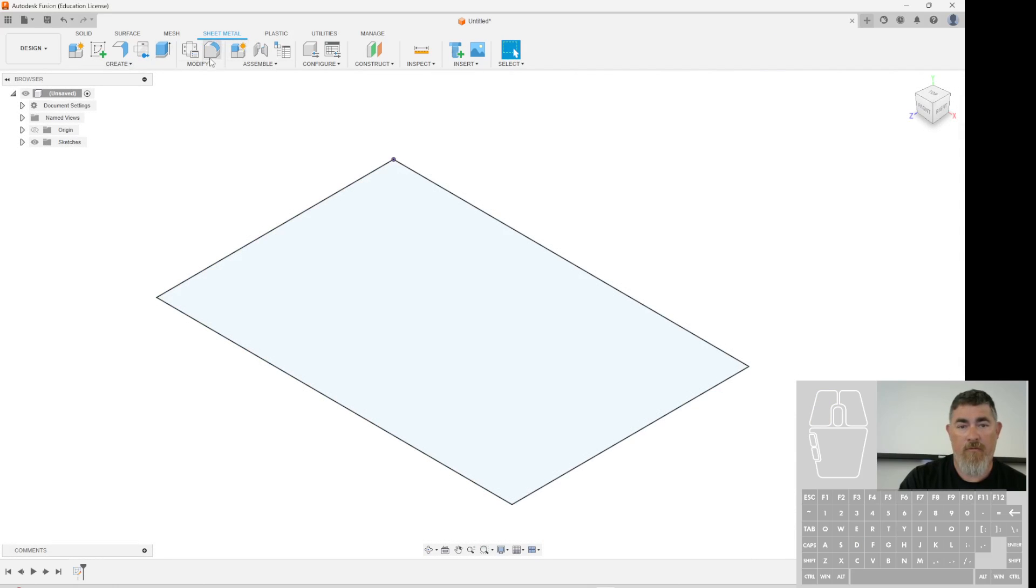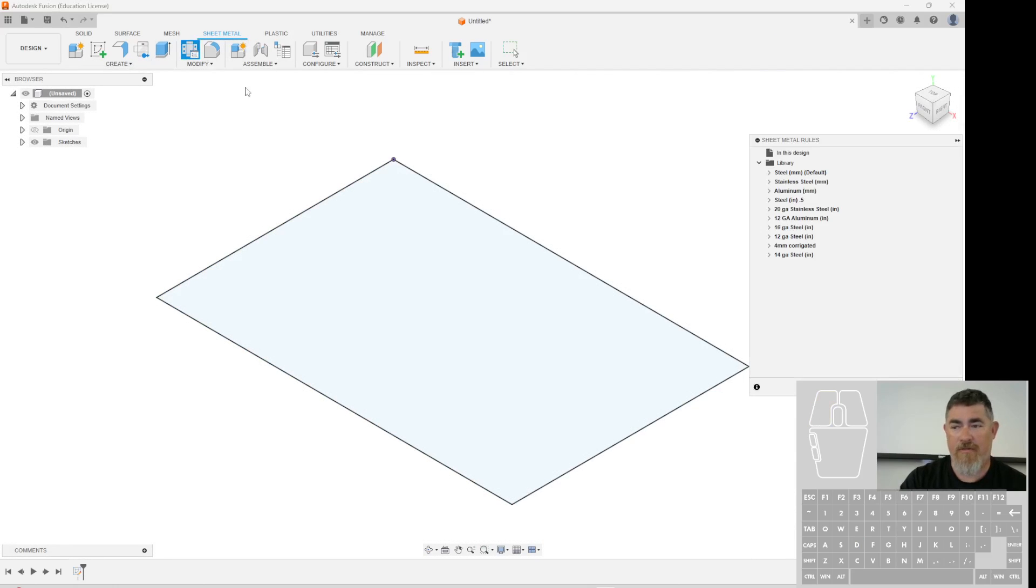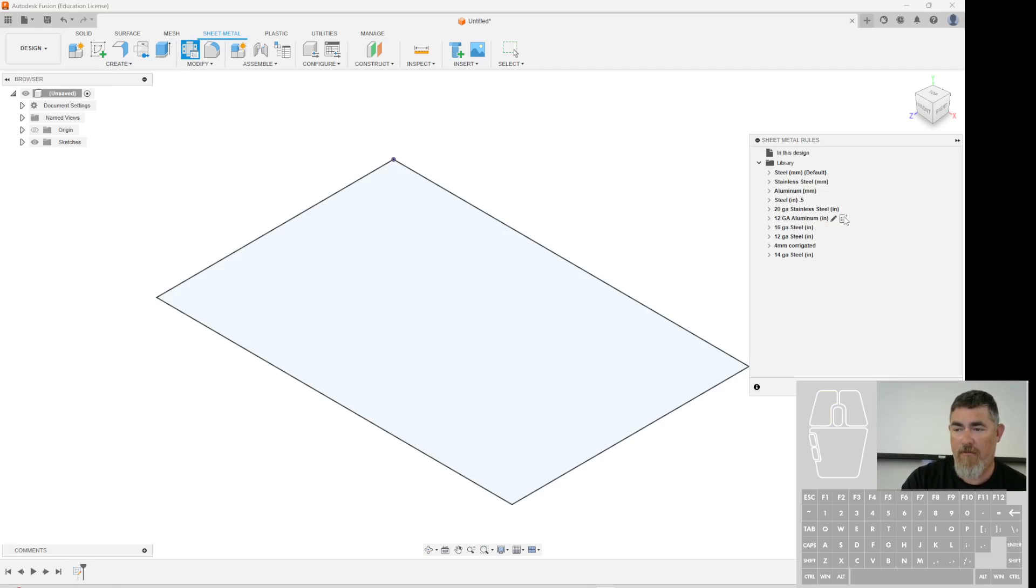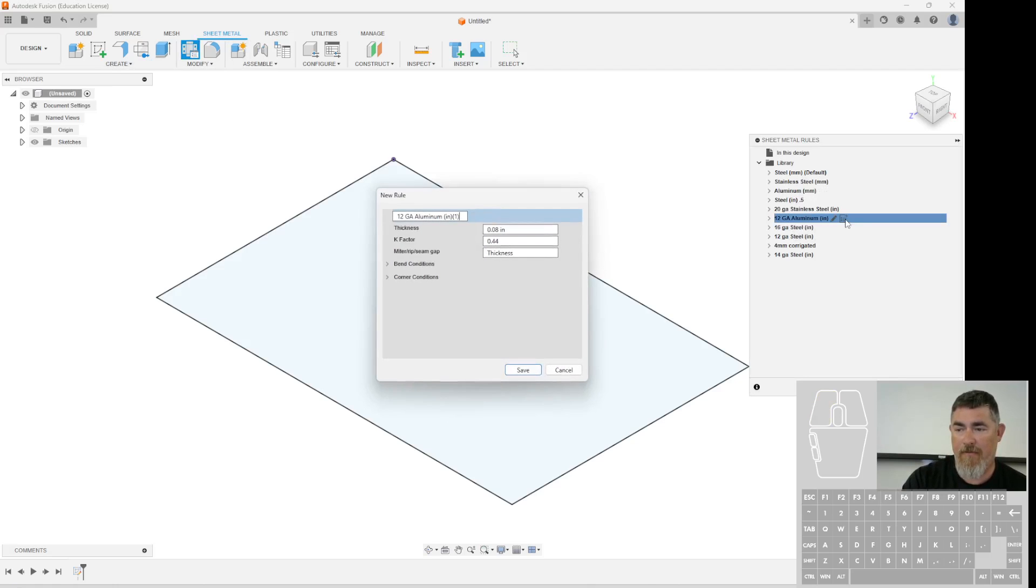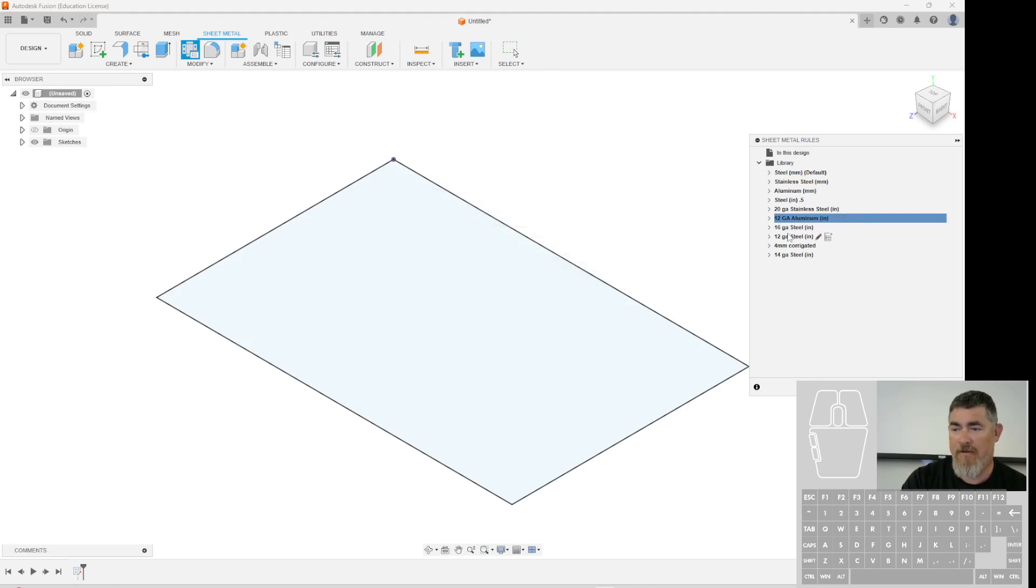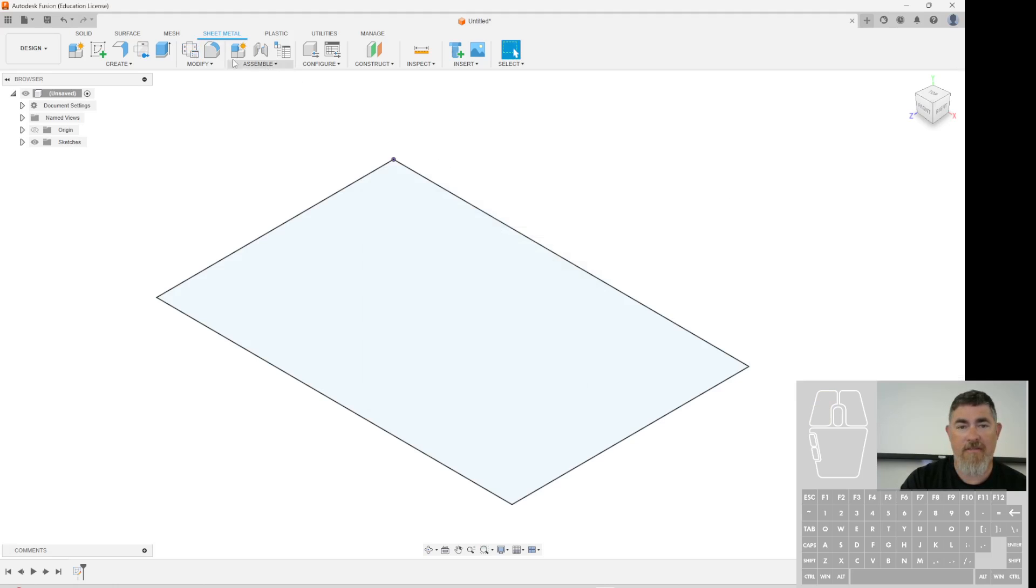And then you want to make sure you go into your styles. Make sure you have a style set up for your thickness you want. If not, go ahead and hit that little duplicate button. Make a new one with that thickness. Here I've got them all set. So let's say I want to make this 16 gauge.